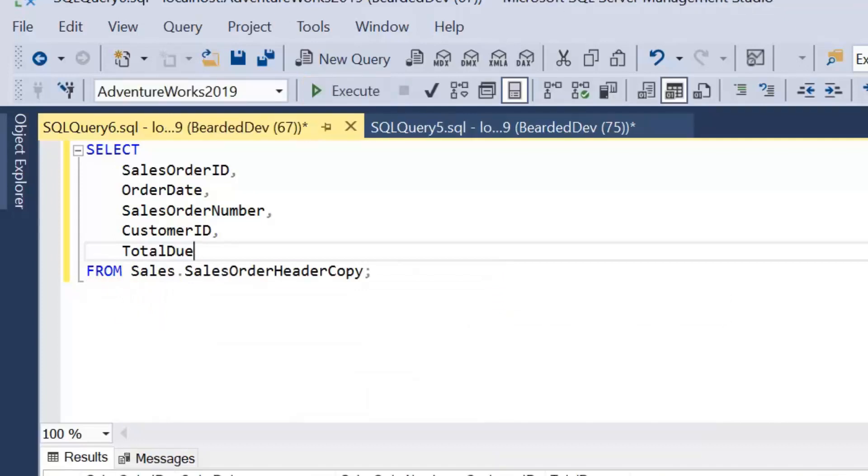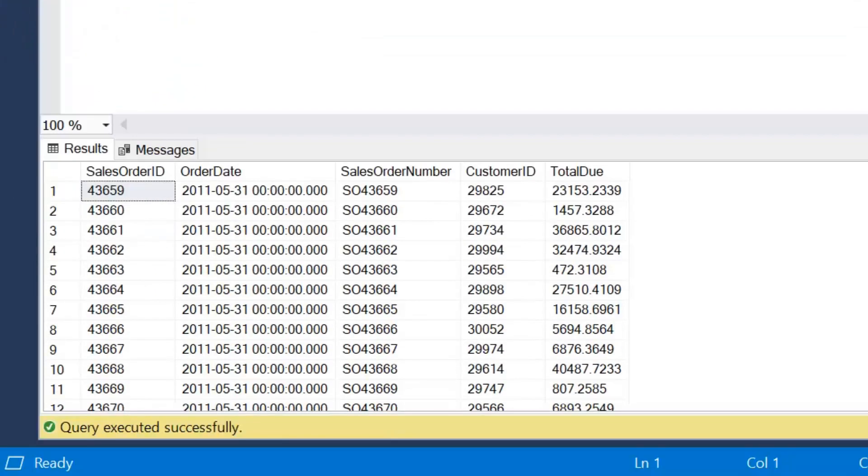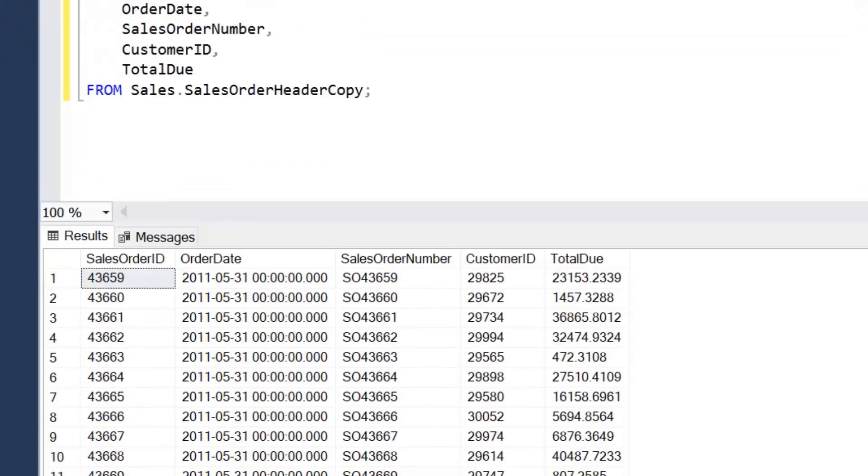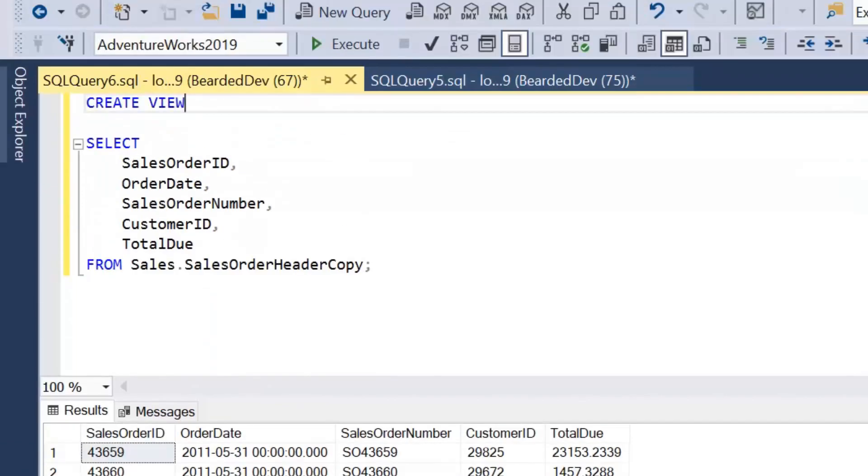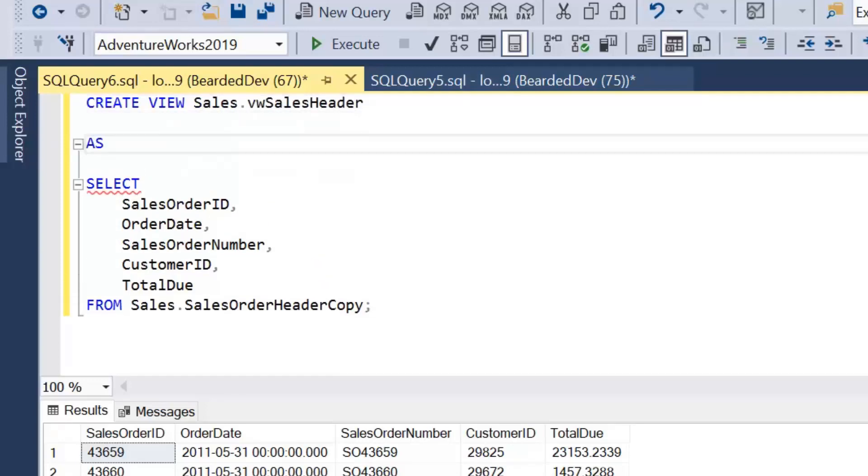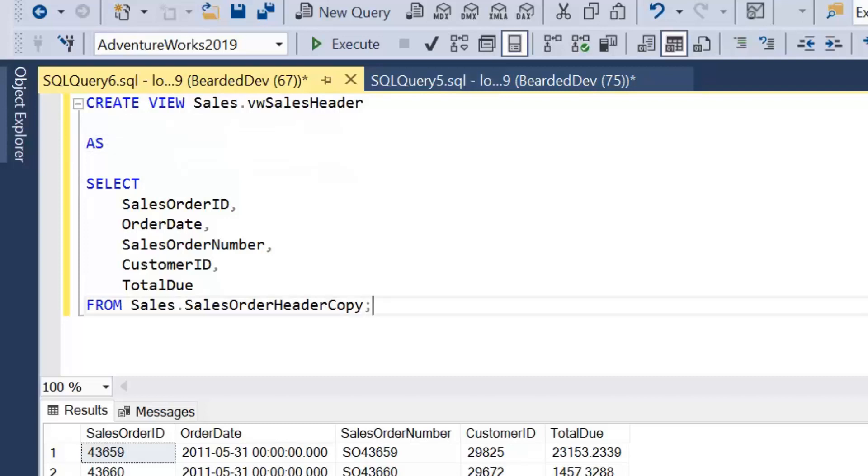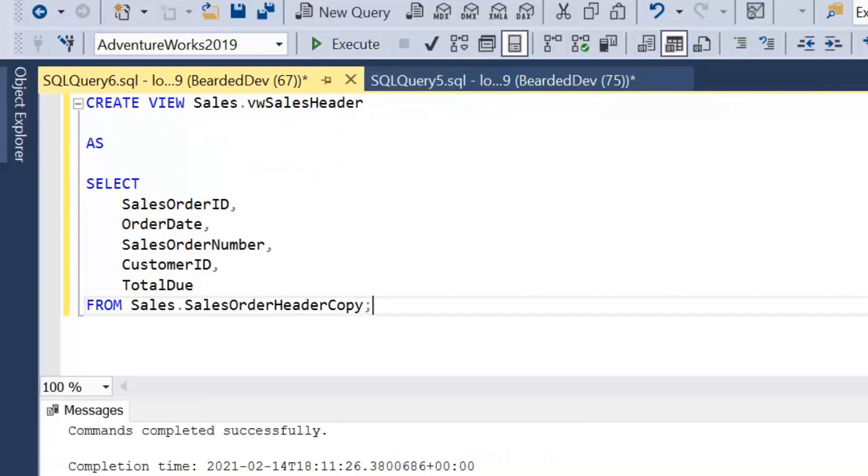I'm going to create a view as if I just want to select those columns. I'm going to call it Sales.VW.SalesHeader. So I'm just creating a very simple view which is selecting a subset of columns from this copy of a table I've created. I'm going to go ahead and execute that query now.